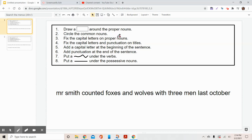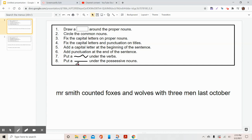We're going to circle the common nouns. We're going to fix any capital letters on proper nouns — we've learned that proper nouns have to have capital letters. Last time we looked at proper nouns that had titles like Mr., Mrs., Ms., or Miss, and we want to make sure we fix any capital letter or punctuation mistakes on those titles. We know sentences have to have a capital letter at the beginning. We have to add punctuation at the end. And we're going to draw a squiggle line under the verbs, and a straight line under the possessive nouns — the nouns that show ownership.